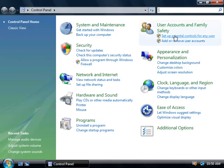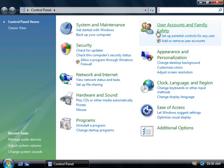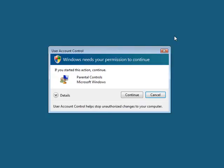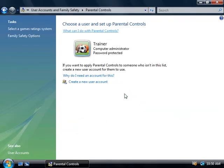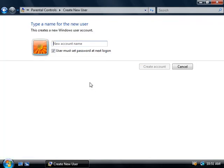We'll close this and choose to set up parental controls for any user. Even though it says any user, the truth is it's any user except the administrator accounts. This will invoke user account control so we'll click Continue. Since I don't have another user account created on this computer, the first thing I'm going to have to do is create one, so I'll click this link to create a new user account. We'll give this account a name — I'm just going to call this user Jack — and we'll leave it so Jack has to set his password when he first logs on, then click the Create Account button.